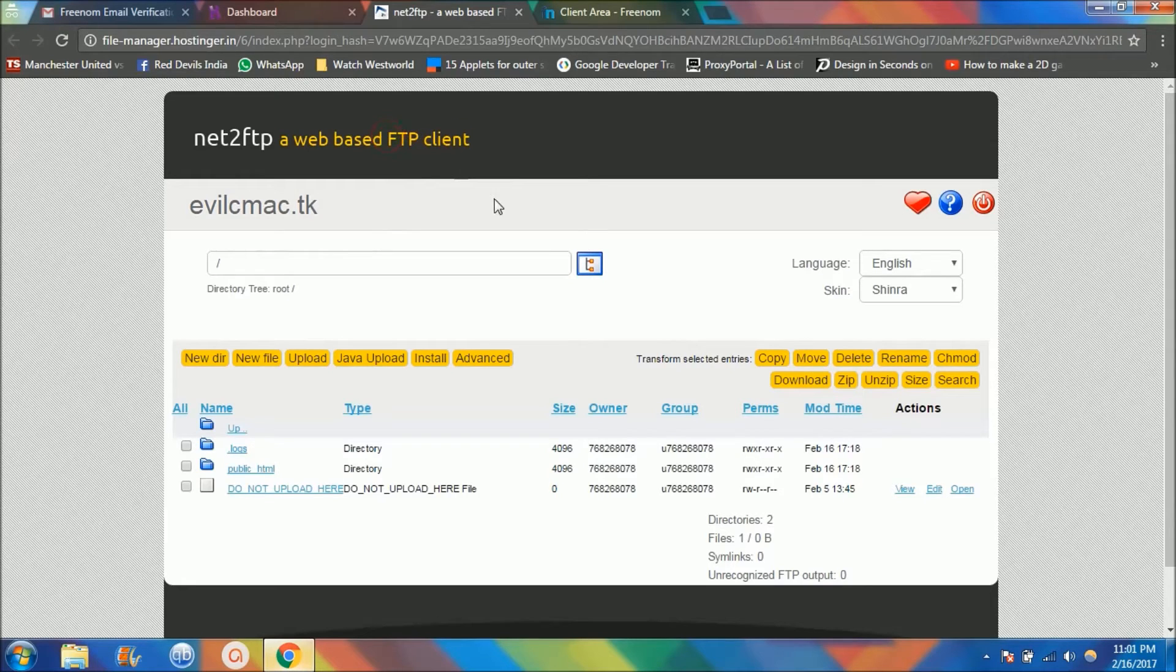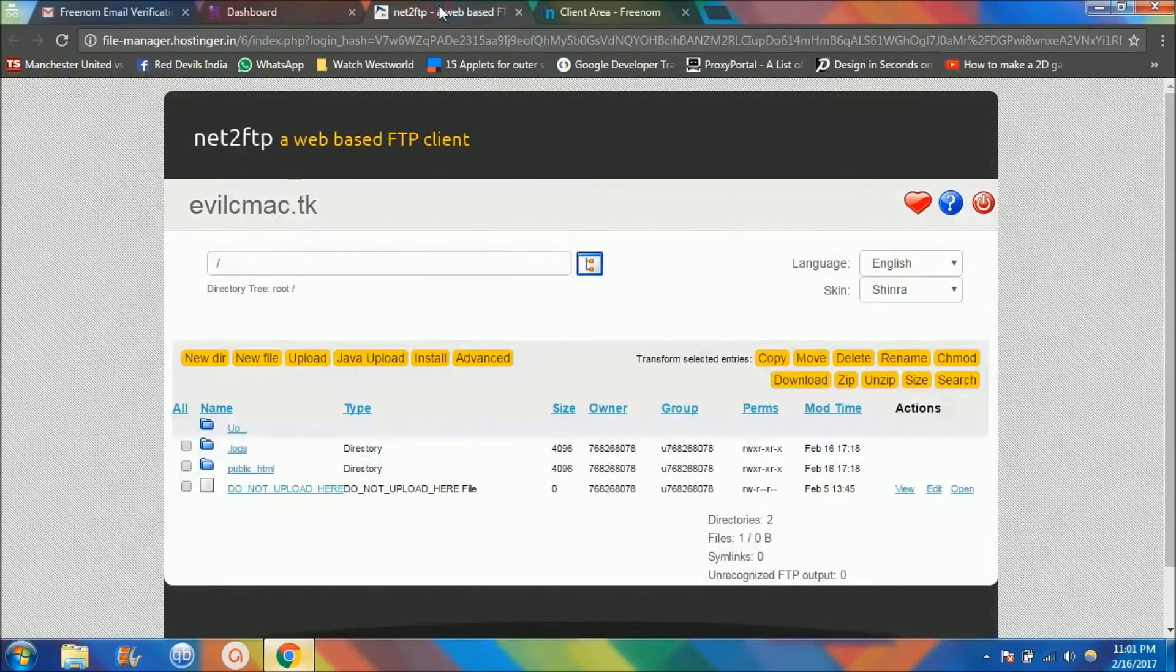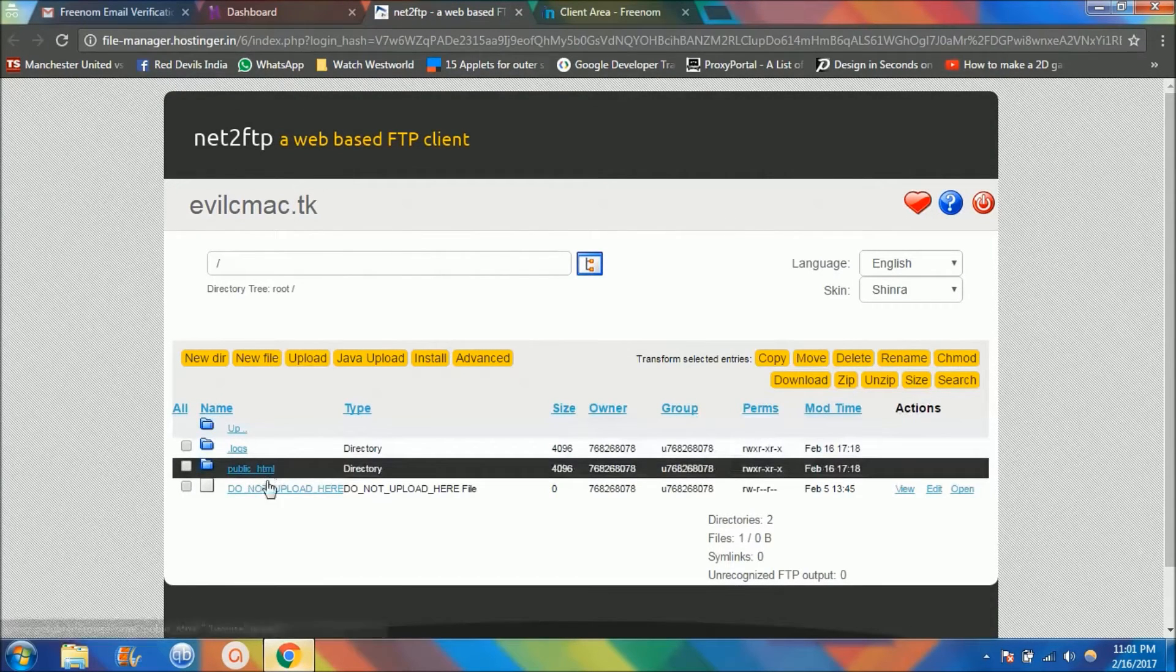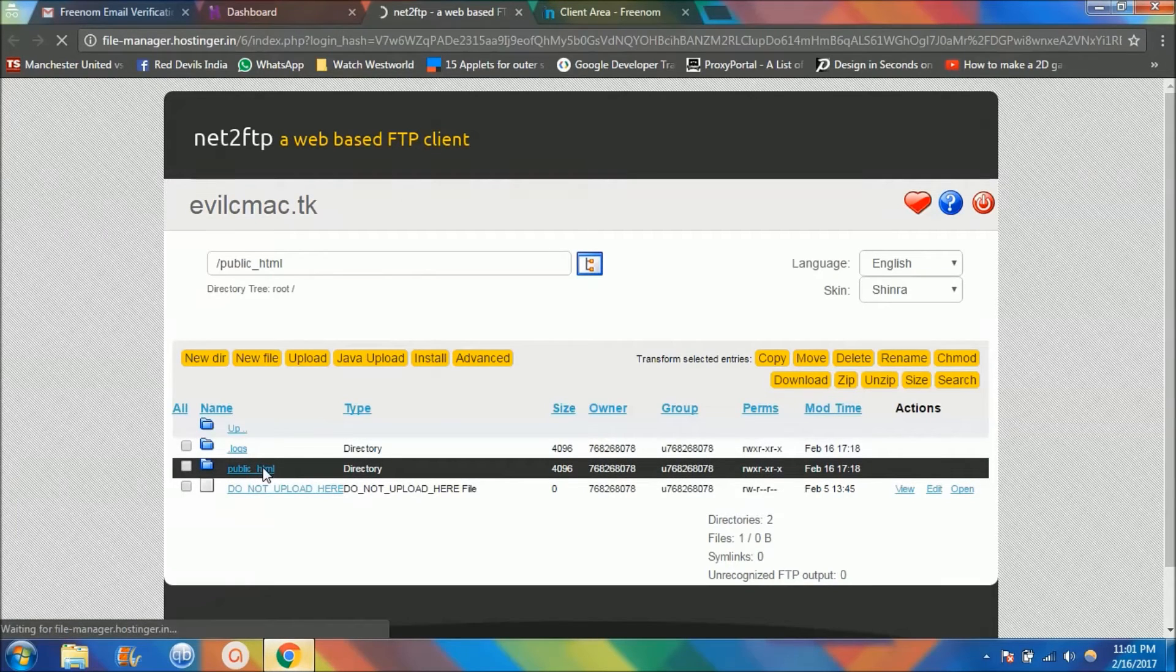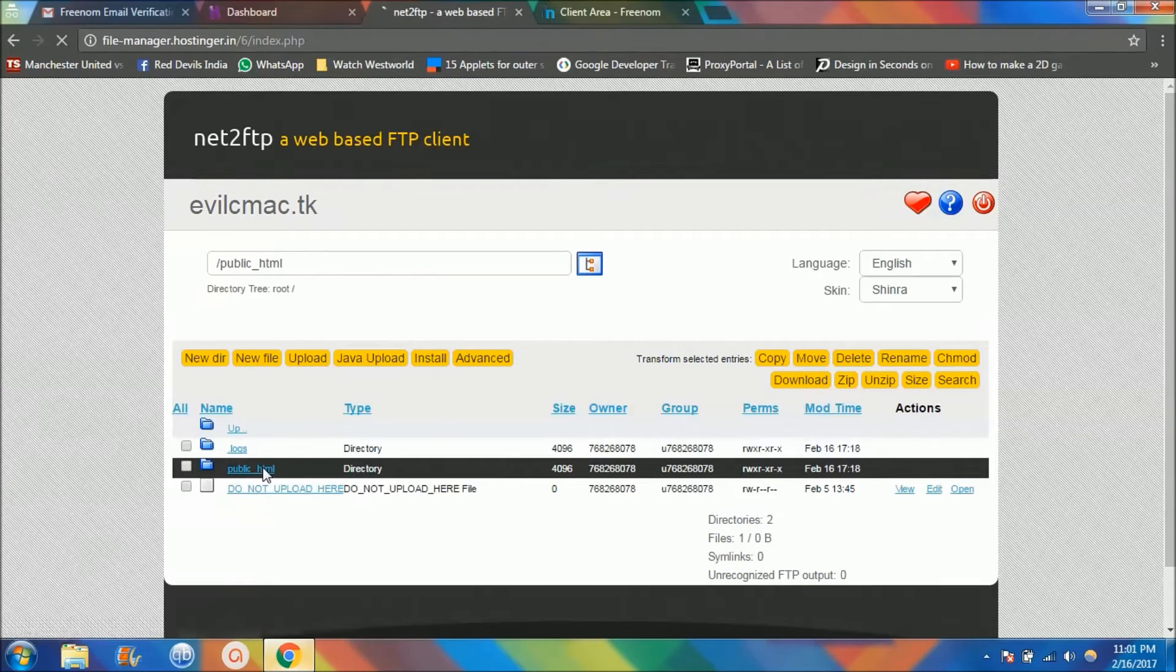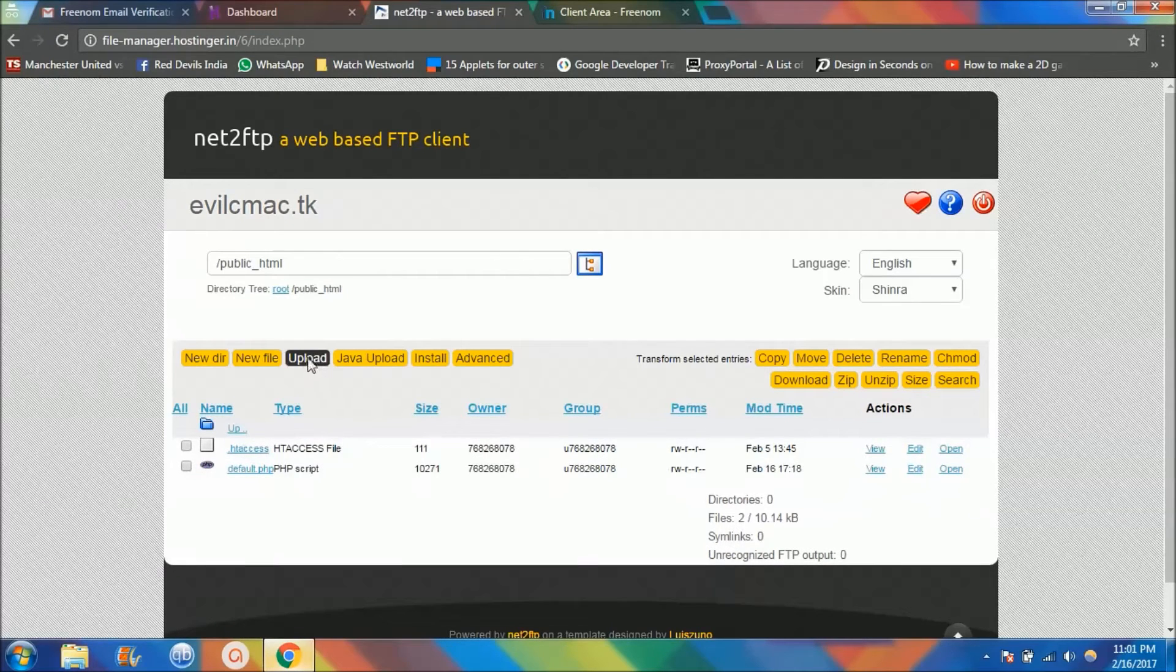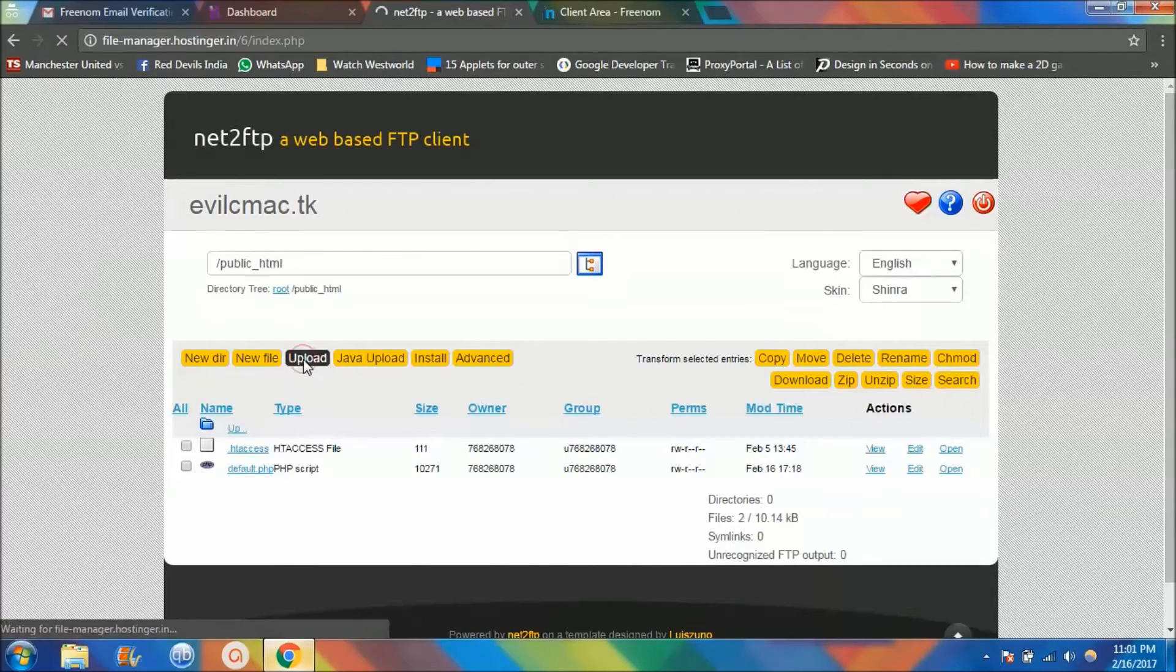You're going to go back to this FTP client that we had clicked, remember this file manager, and it opened into this new window. Now I want you guys to go into this public folder and click this button here, upload.